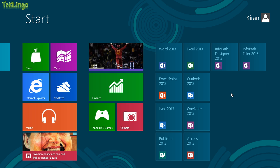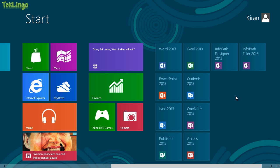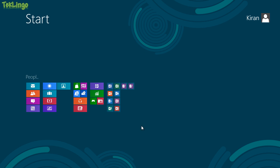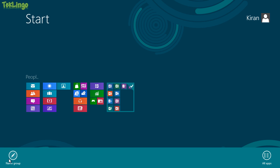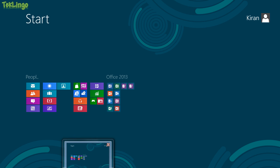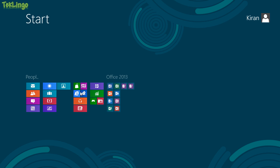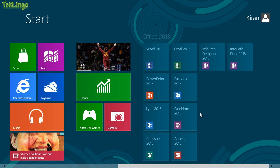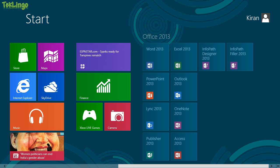Access, Info Path, Info Path Filler 2013. I got them all in one group. Now I need to name this group. I'll zoom out. I'll right click on the group. I'll click Name Group. And I'll name this as Office 2013. So there we go. We have Office 2013. Let me zoom in back. This is how you create groups.